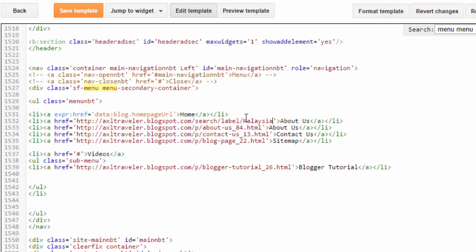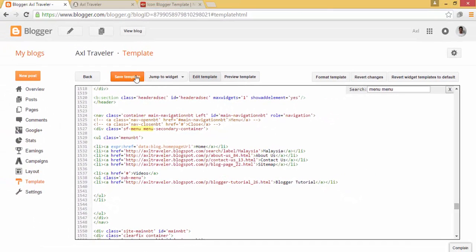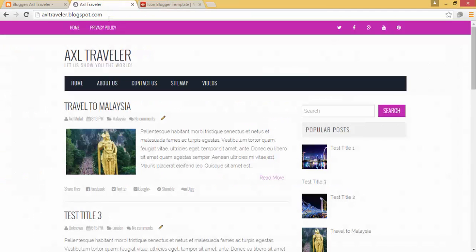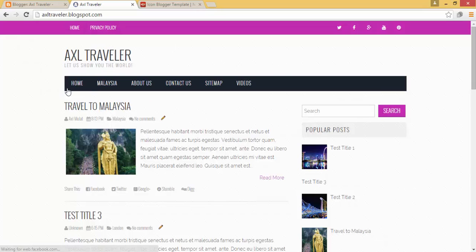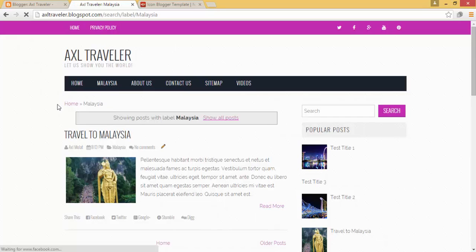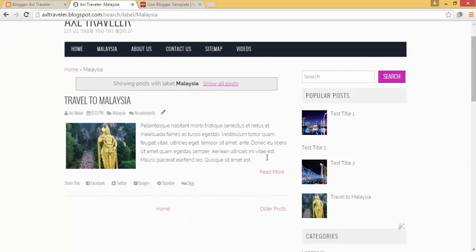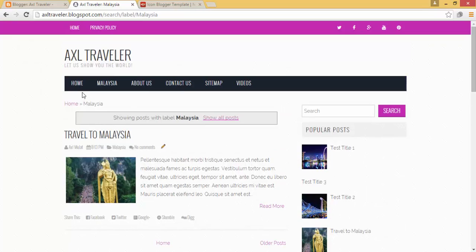Replace the placeholder link with your blog name and label name. Replace 'About Us' with 'Malaysia' and save the template. Reload the page. As you can see, there's a new page called 'Malaysia' in the navigation. It works just like Case 1 — all posts under the Malaysia label will be listed there.